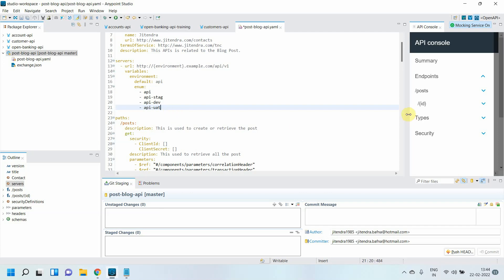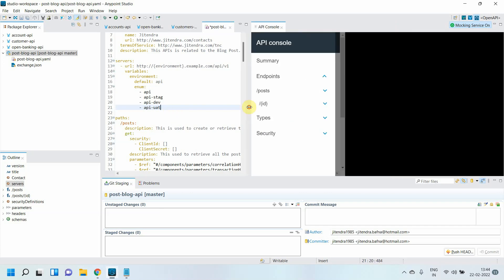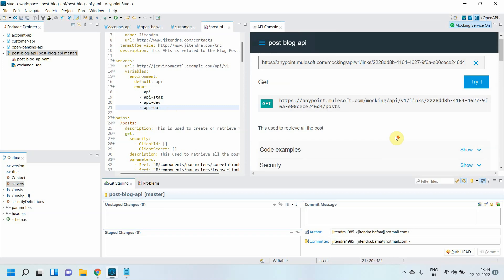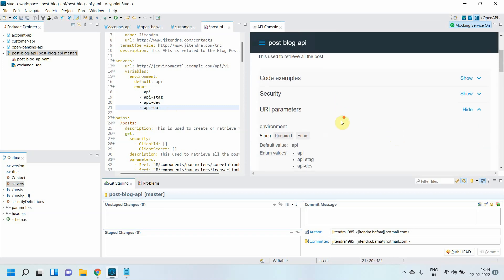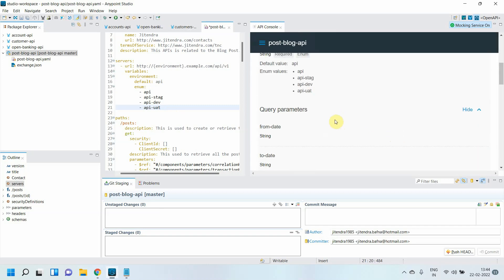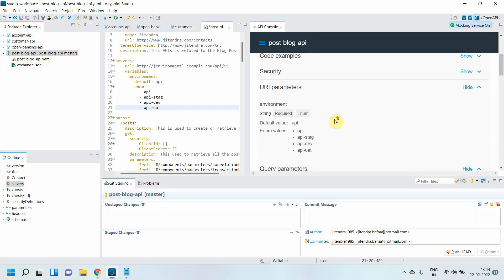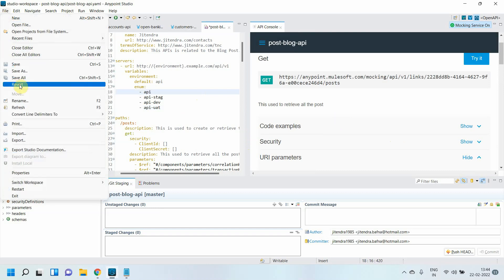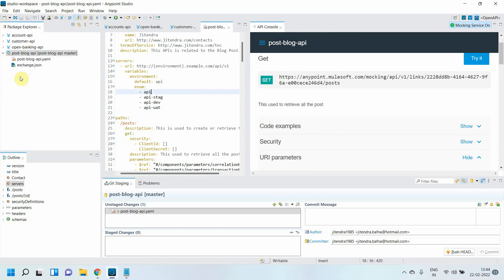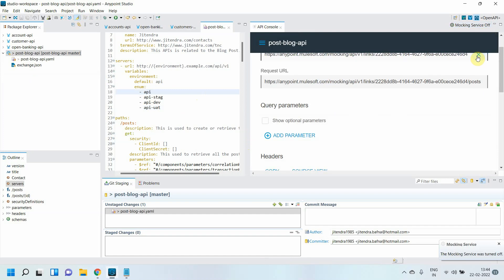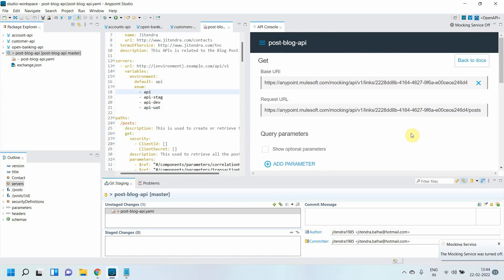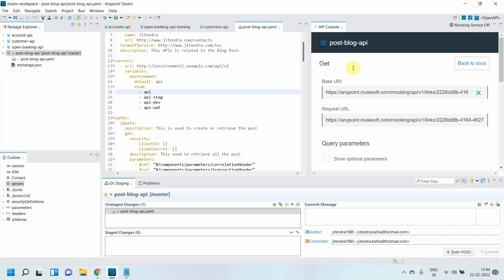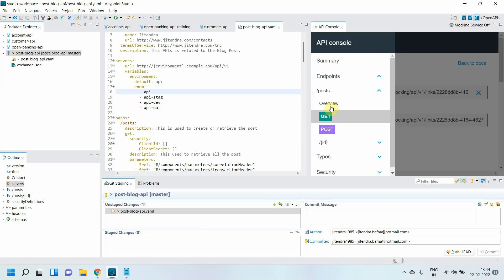And go to your endpoints GET. You can see all those things. So basically, let me save everything. Let me disable mocking service for now.